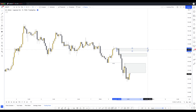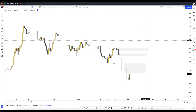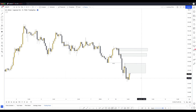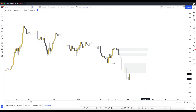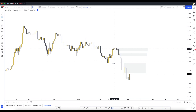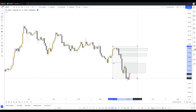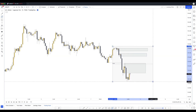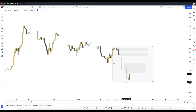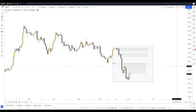We have three points of interest, so how do we choose which one is best? We can use the premium versus discount pricing theory. Let's take the Gann box tool and drag it from the extreme high - this candlestick wick right here - all the way down to the extreme low, which is the wick of this candle here.